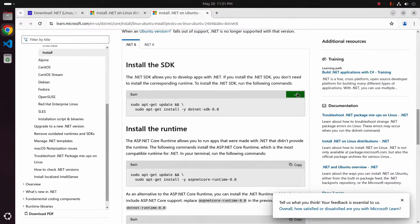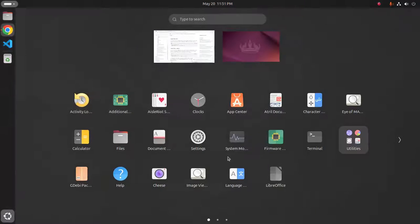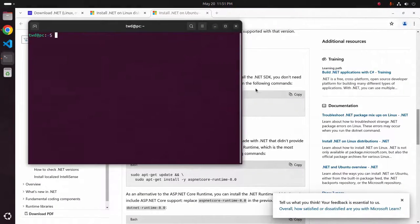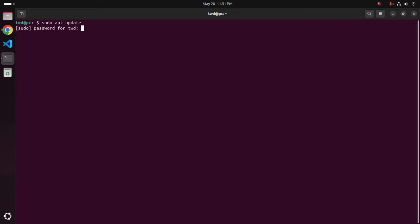Copy this command and open a new terminal and update your system using this command with sudo privilege sudo apt update. Enter the password for this user.